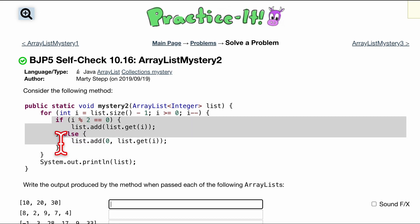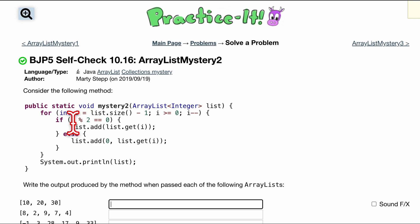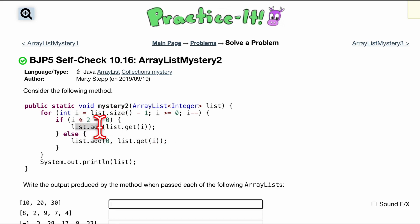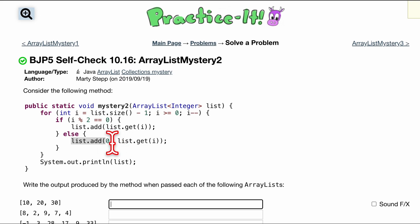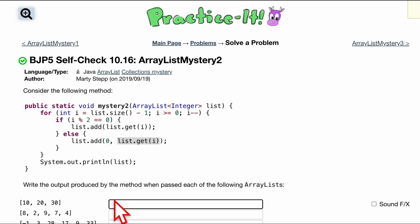Now in this if-else right here, what we're going to be doing is checking the index. If the index value modulus 2, so divided by 2, has a remainder of 0, we are going to do this add method where we add to our ArrayList. So we're adding to the back of our ArrayList the element at the current index we are looking at. Otherwise, we are going to use the same add method. However, we're passing in our specific index and here it's 0 and we are putting this element in.